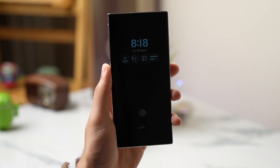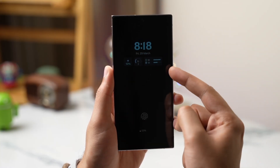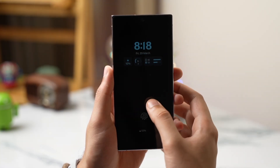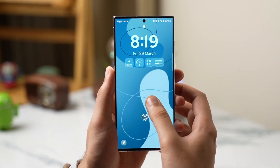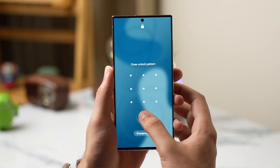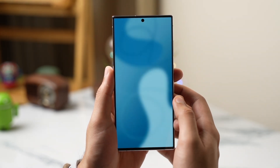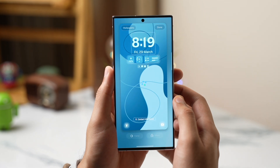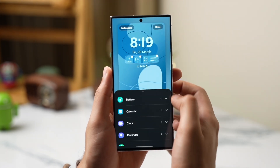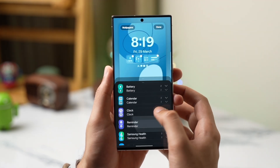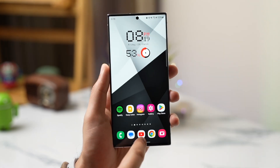Next, my favorite feature is lock screen widgets. Now just like Galaxy S24 and iPhones, you can add widgets to your lock screen for quick info. I have added weather and battery widgets on my Galaxy S23 Ultra.